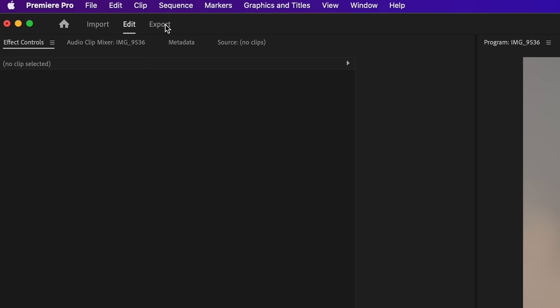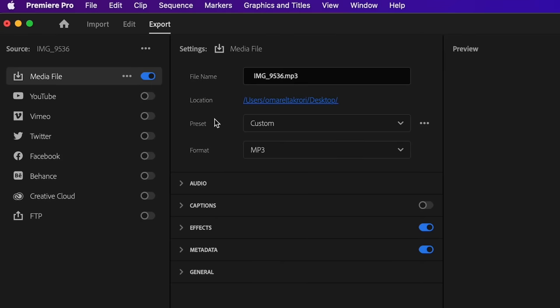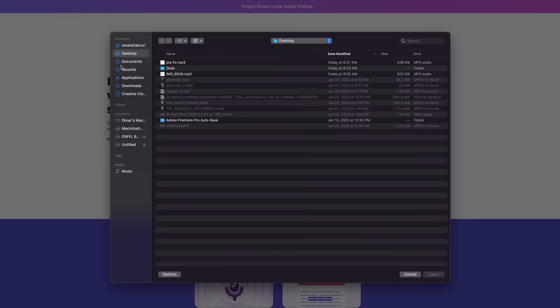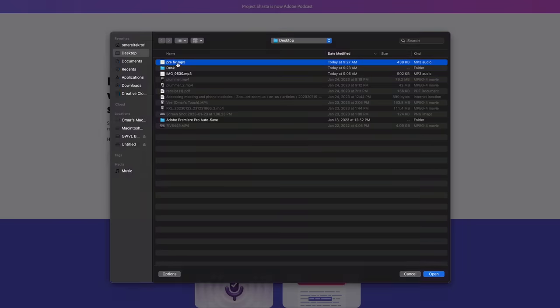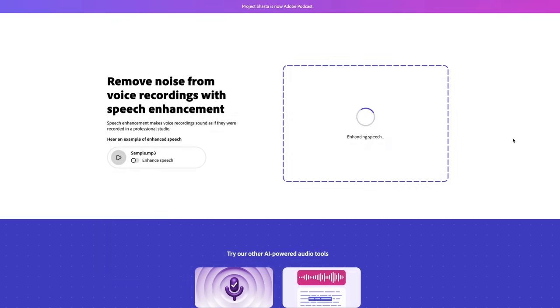Always bring whatever mic source you're using as close as you can, and then when you export that audio and put it in the Adobe enhancer it's going to sound really good — you're actually going to wow yourself literally every time. Have fun with this tool and make your audio sound better, because 50% of video is audio.